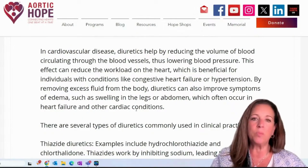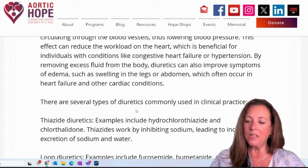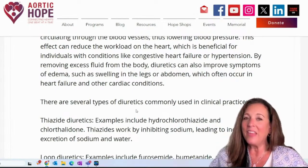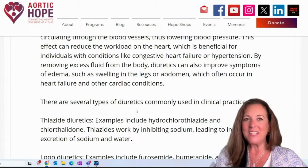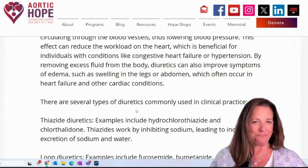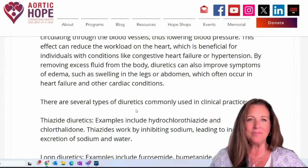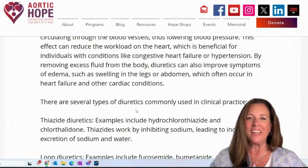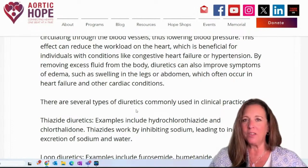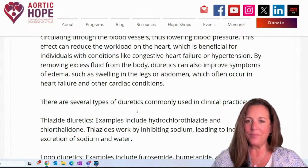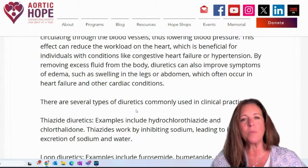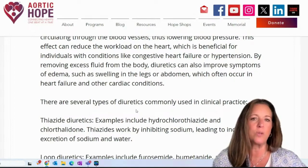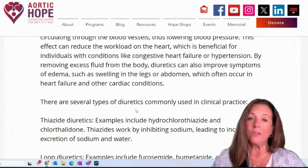Let's talk about a couple of these and have some fun pronouncing them. Thiazide diuretics — examples include hydrochlorothiazide, which I think I take, and chlorthalidone. Thiazides work by inhibiting sodium reabsorption, leading to increased excretion of sodium and water.